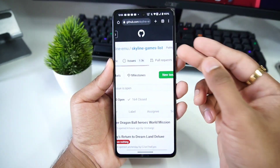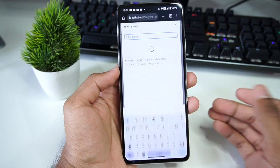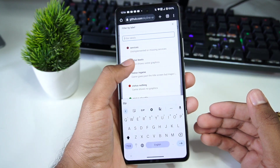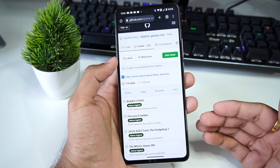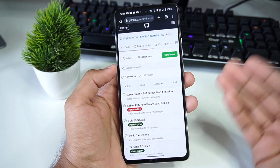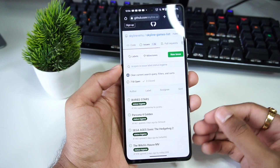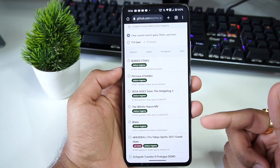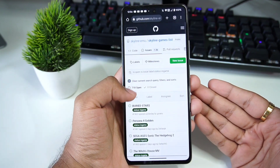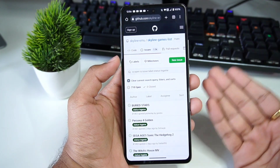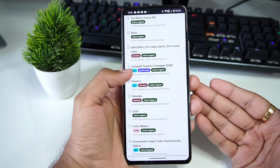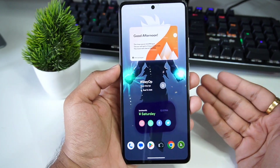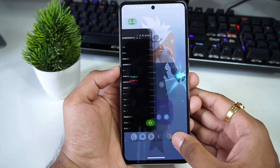Now let's move on to the compatibility list of Skyline emulator. On the Skyline games list page, by clicking on the label button and selecting 'Status: In Game' or 'Status: Playable,' you can check which games are able to boot, go in-game, or are fully playable. For example, Persona 4 Golden goes in-game. I definitely recommend you check out the compatibility list before trying a game.